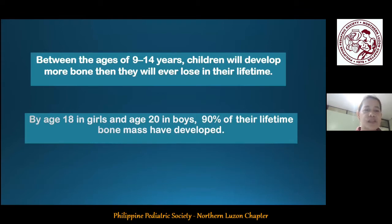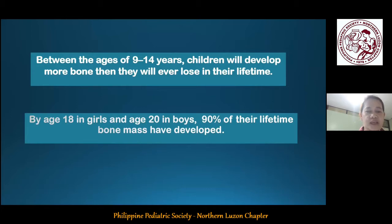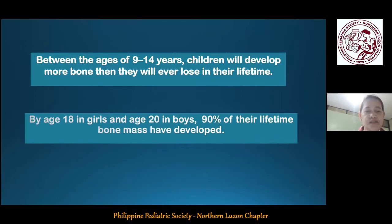The accrual of bone mass markedly increases during childhood and puberty. It peaks between the ages of 9 to 14 years, so that by age 18 in girls and 20 in boys, kids have already developed 90% of their lifetime bone mass, which makes youth the best time for our kids to invest in their bone health.